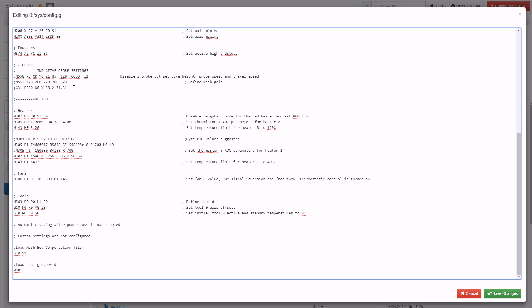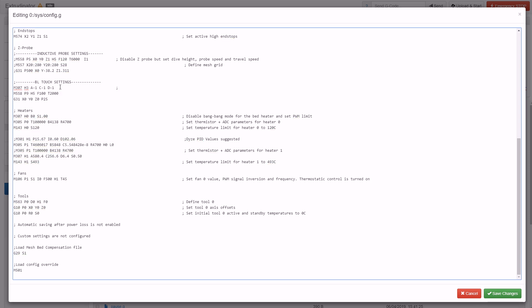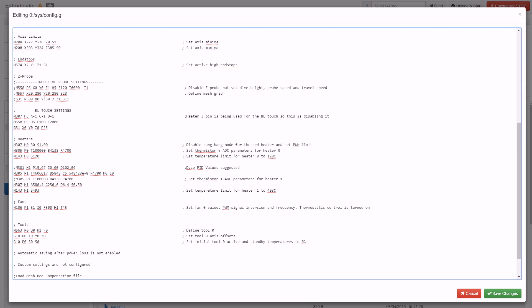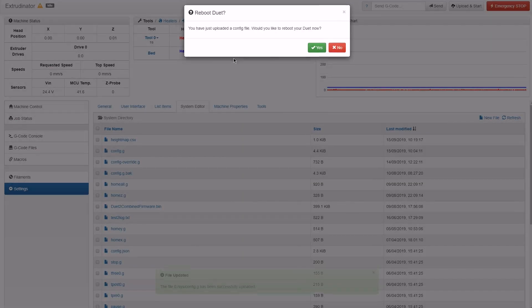Now I can start adding the settings I need for my BL touch. M307 is used to disable the heater on H3. M558 tells it the type of probe it is and how fast it needs to move. And G31 is the type of end stop that we're using. My probe is mounted in exactly the same place as my inductive probe so I'm just going to copy over the value for that.